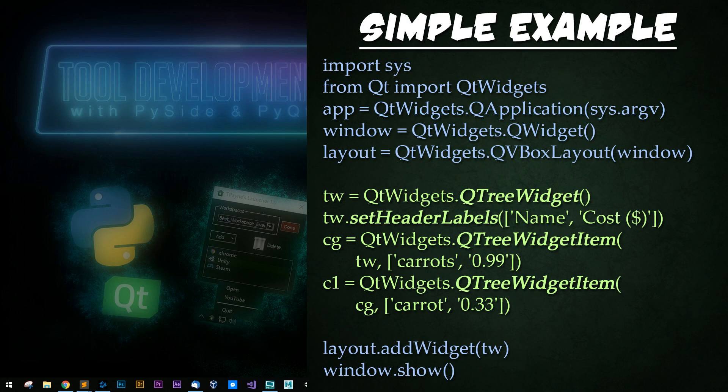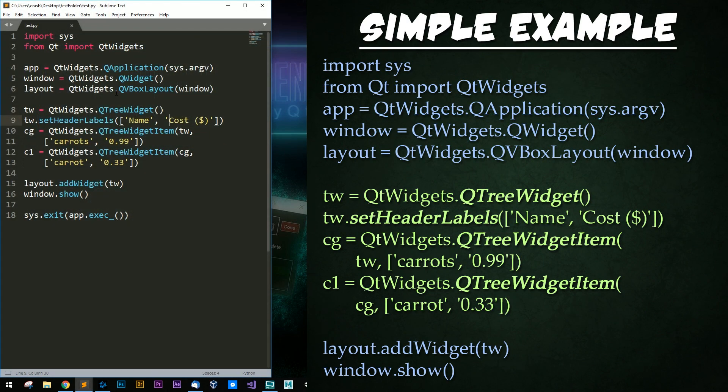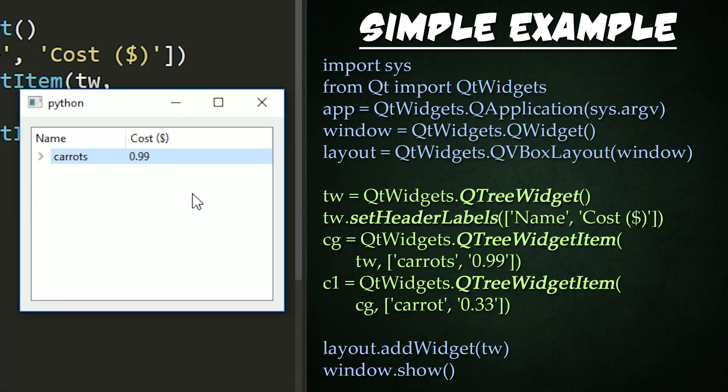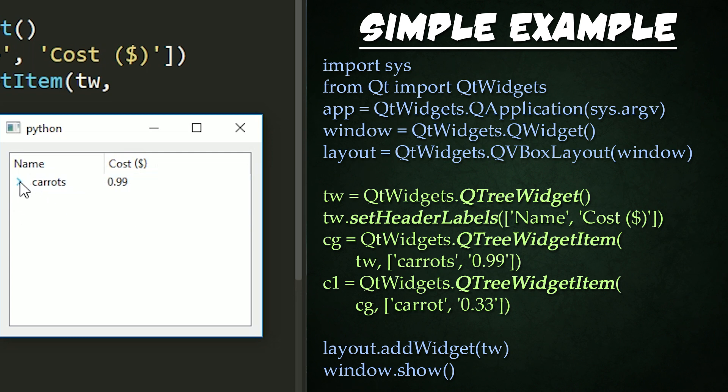Let's look at a simple example. Before we dive in the code, let's go ahead and demo it. So here we have our example running. And inside of it, we have two items, carats and carrots with a cost next to them. And that's pretty much it. We have a troll down feature right here. It's pretty simple and straightforward.